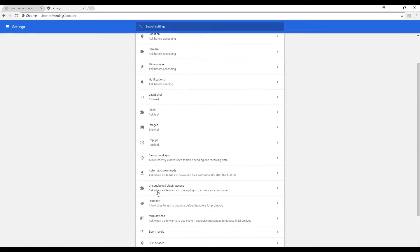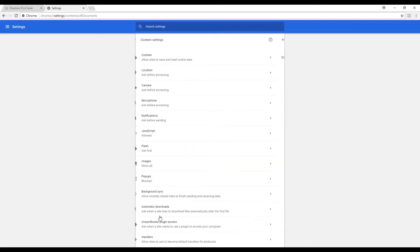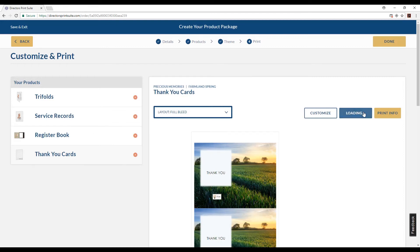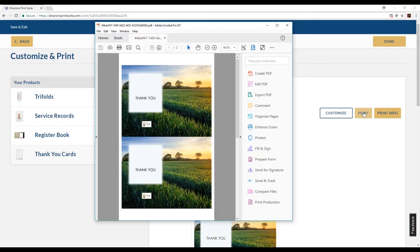From here we'll go to the PDF documents and turn this switch on. By doing this we'll now be able to print from PDFs that are automatically downloaded to your computer.